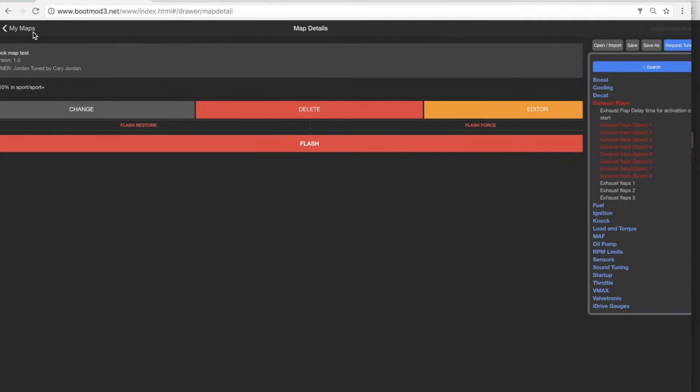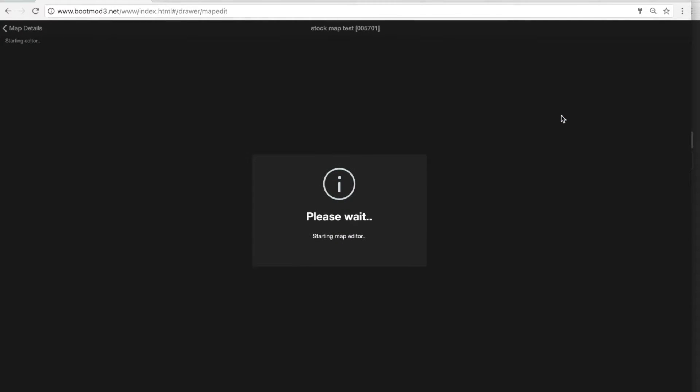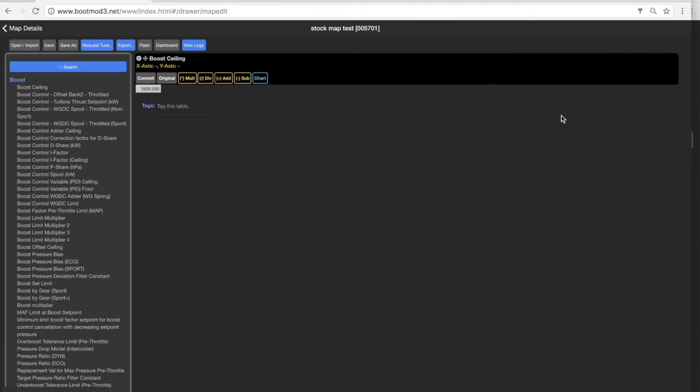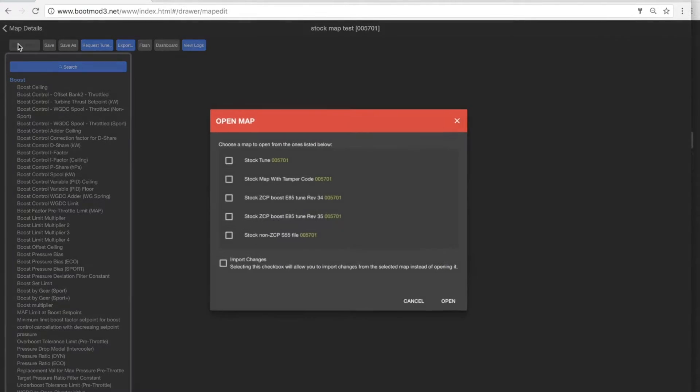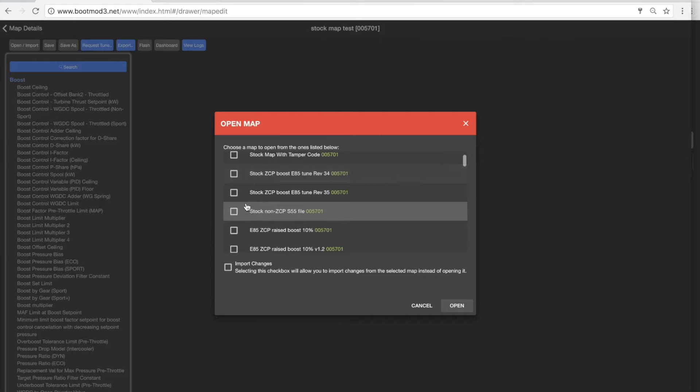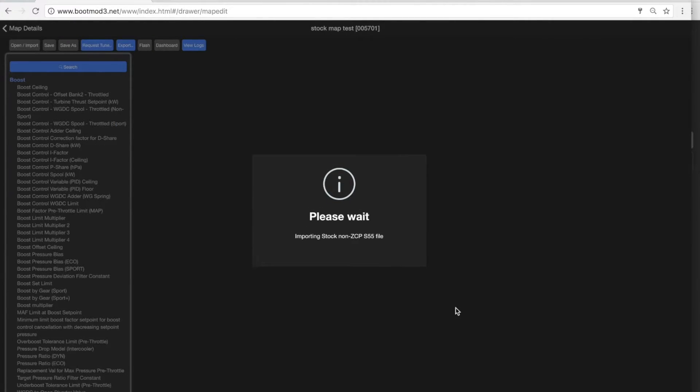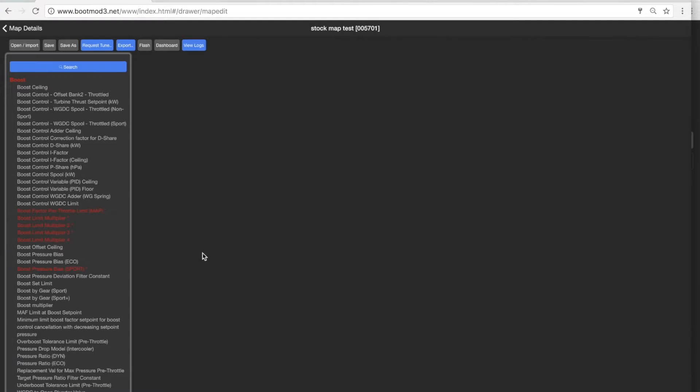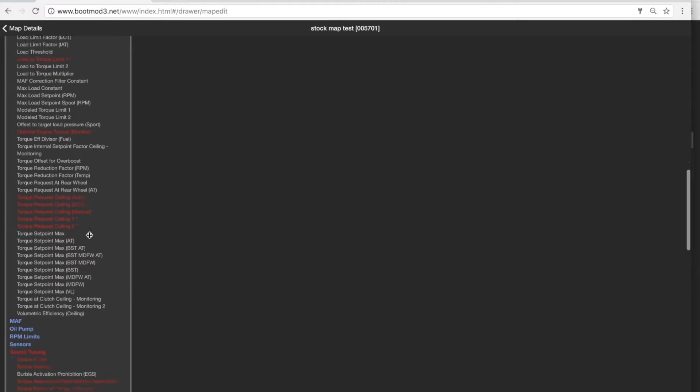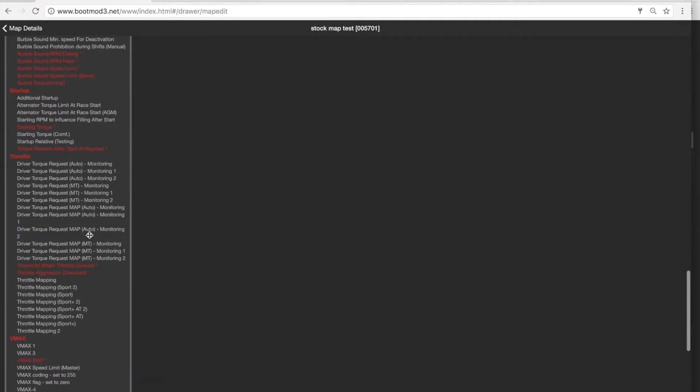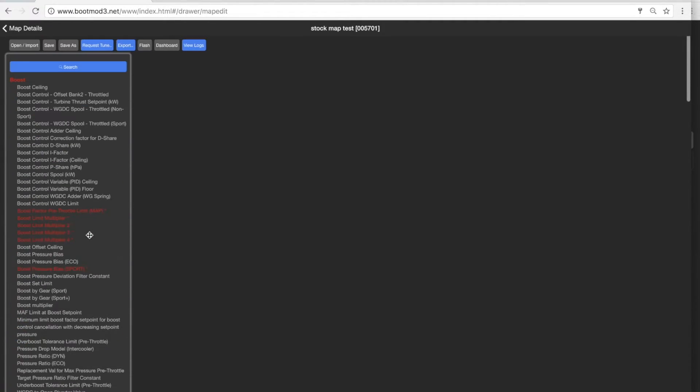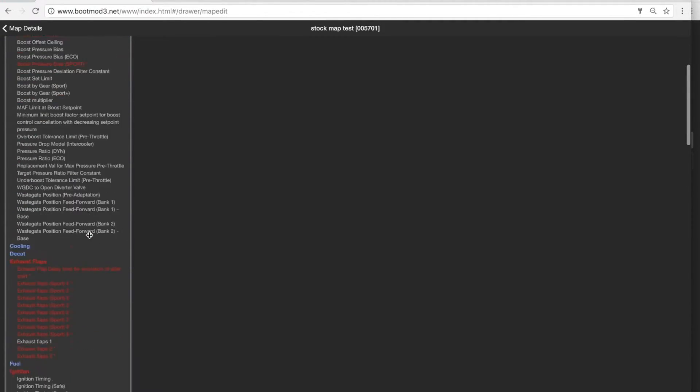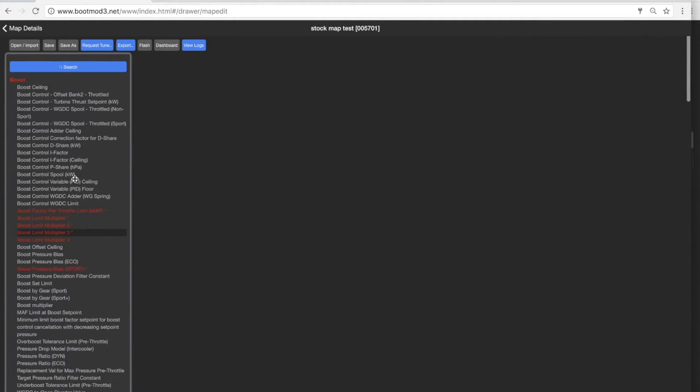I'll show you the differences between a zcp and a non-zcp. Non-zcp, stock, import. Now watch what happens on the left-hand columns. Boom. Look at all these differences. These are all the differences between the non-zcp and the zcp. And there's quite a few.